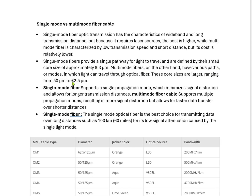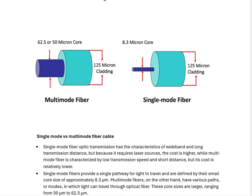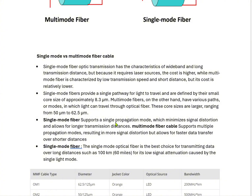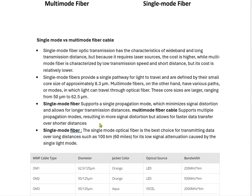Multi mode fibers have various paths or modes in which light can travel through optical fiber, where core sizes are larger, ranging from 50 micron to 62.5 micron. Single mode fiber supports a single propagation mode, which minimizes signal distortion and allows for longer transmission distances. Multi mode fiber cable supports multiple propagation modes, resulting in more signal distortion but allows for fast data transfer over short distances. In common terms, single mode fiber cables are used for long distance transmission and multi mode fiber cables are used for short distance transmission.